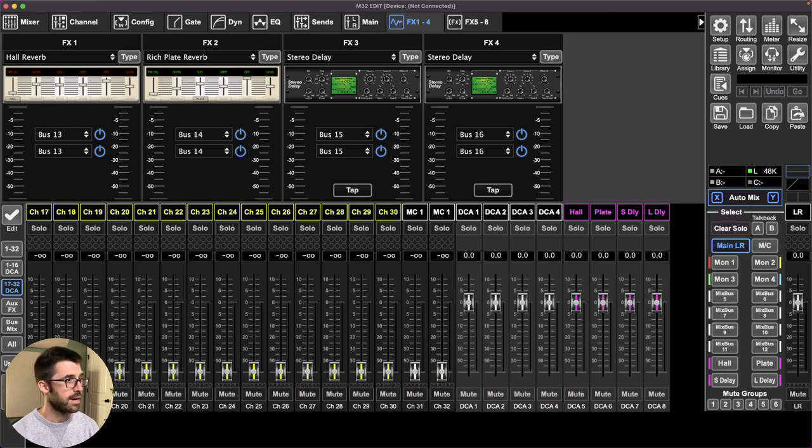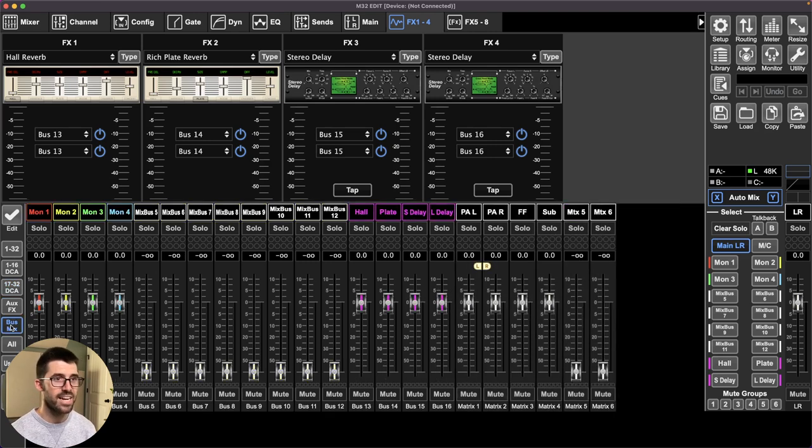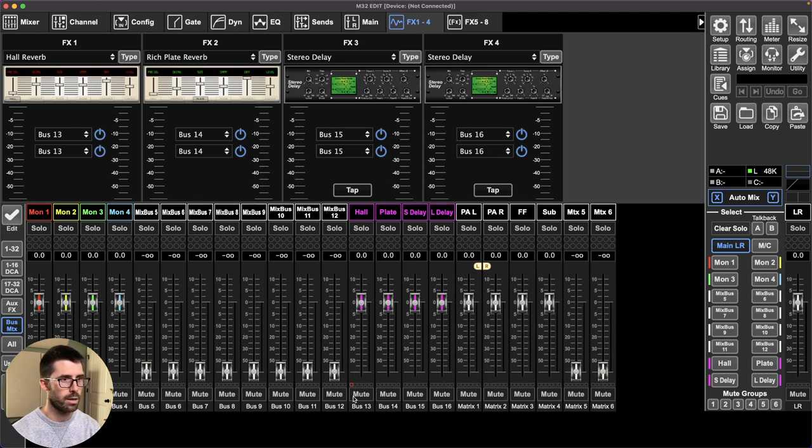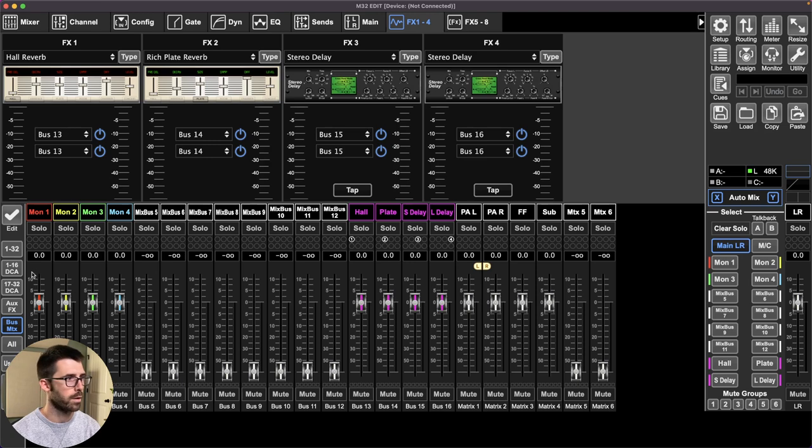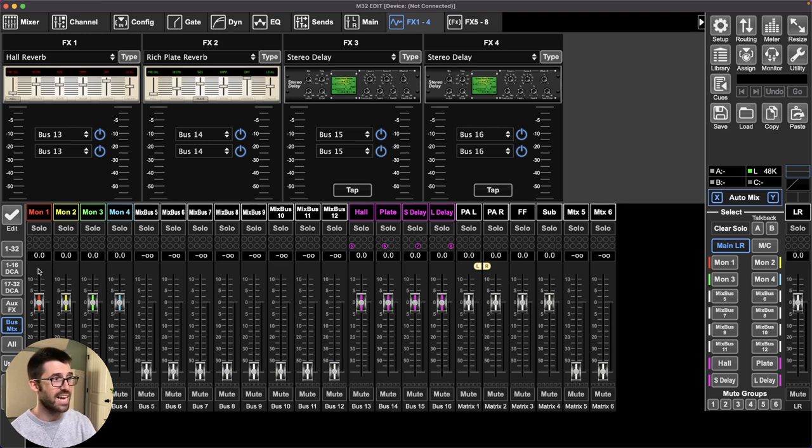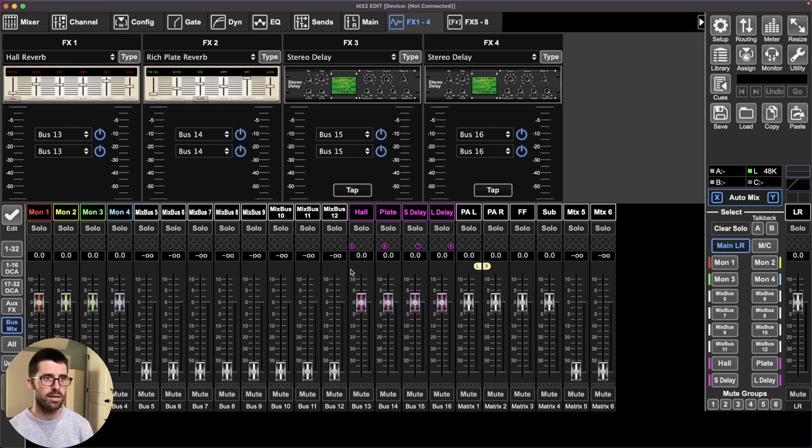Then I would assign them as such, but I'm not assigning the return. I'm assigning the bus, the bus send into it. So hall, it's going to go to one, three and four. Five, six, seven, eight. Five, six, seven, eight. Get rid of those. So now those buses are now attached to my DCAs and that determines how much I'm sending into those units.